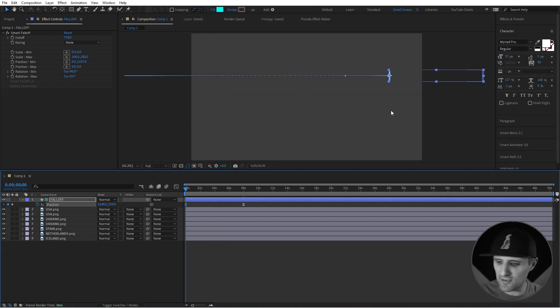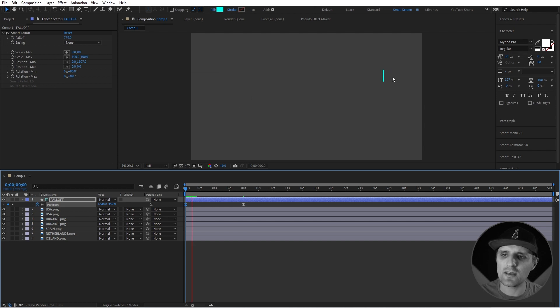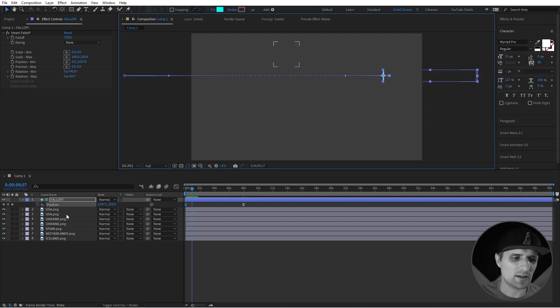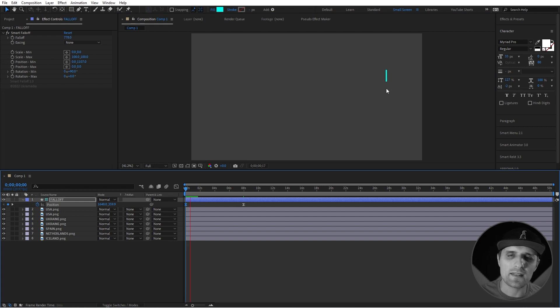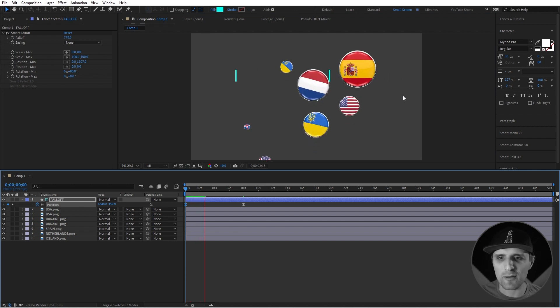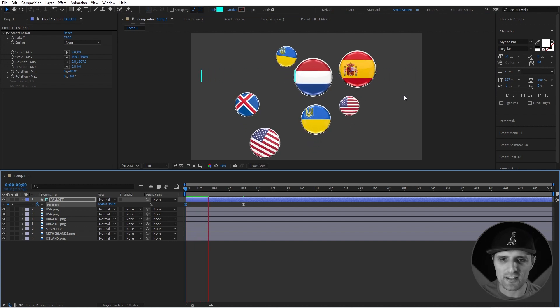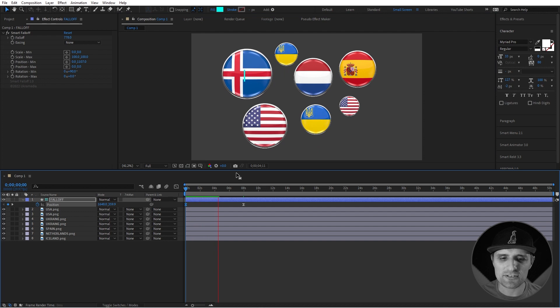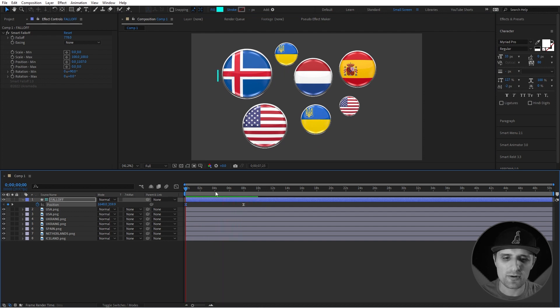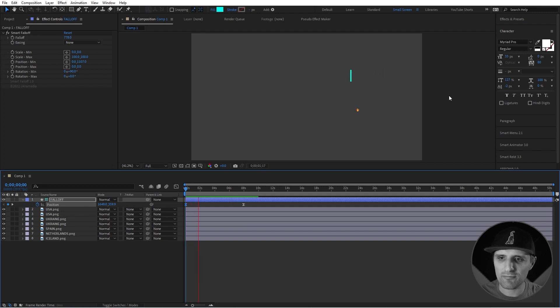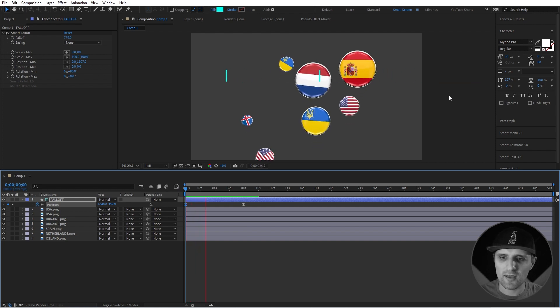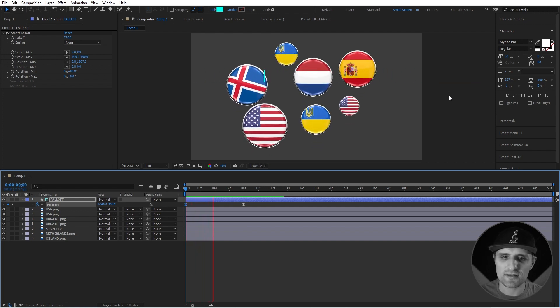So let's preview this and by the way this right here is a guide layer which means that you will not see it in the final render and I keep hitting my mic so I apologize for that. So obviously it does have expression so it takes a little time to preview it but it's not too bad. And then if I preview this let's see what that looks like as you can see it animates in nice.